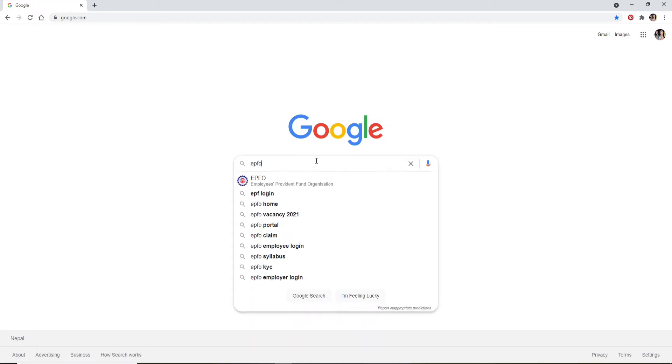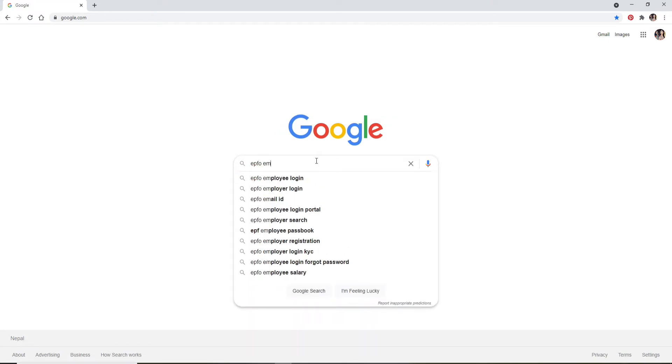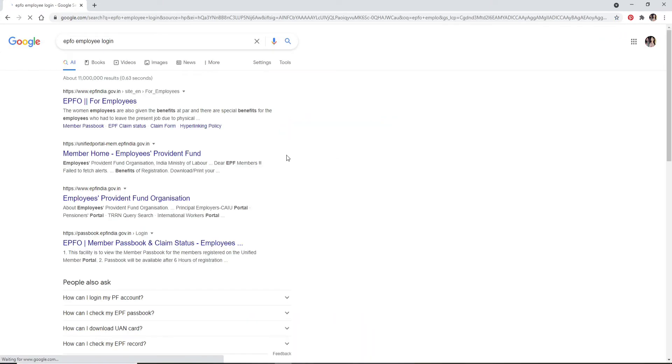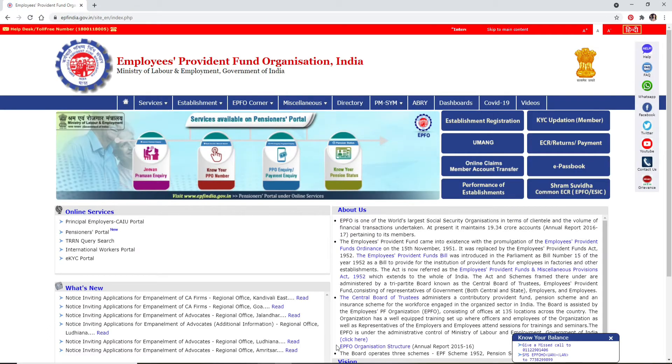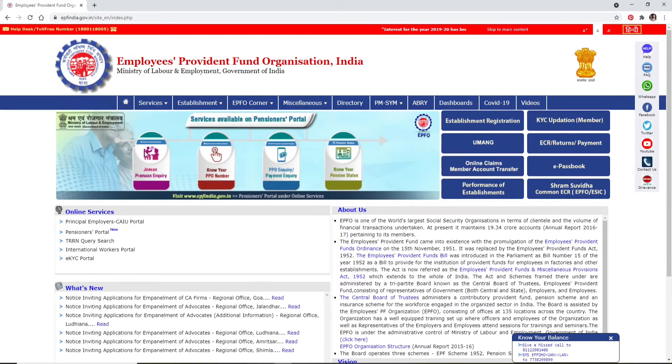From the search results, click on the link right here that says EPFO for employees. The site is for the employees of the organization. For the home page of EPFO, go and click on the services button and click on 'for employees'.